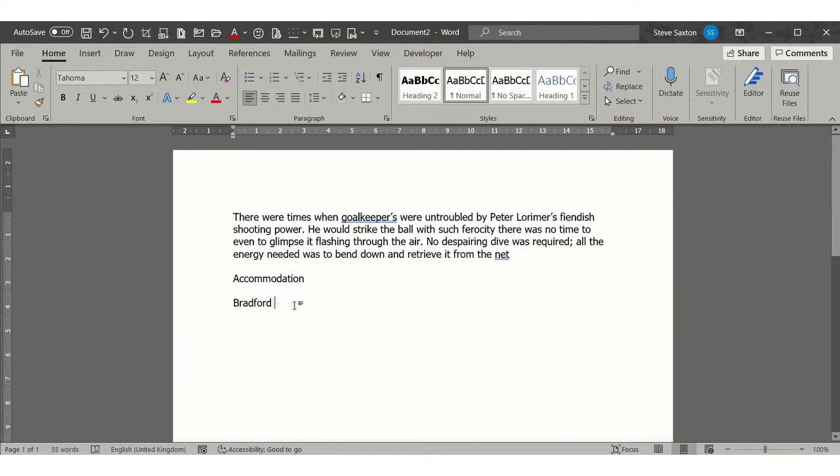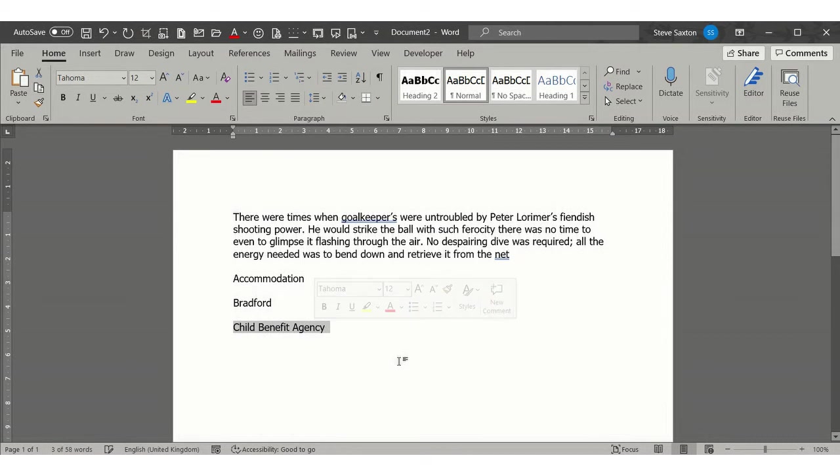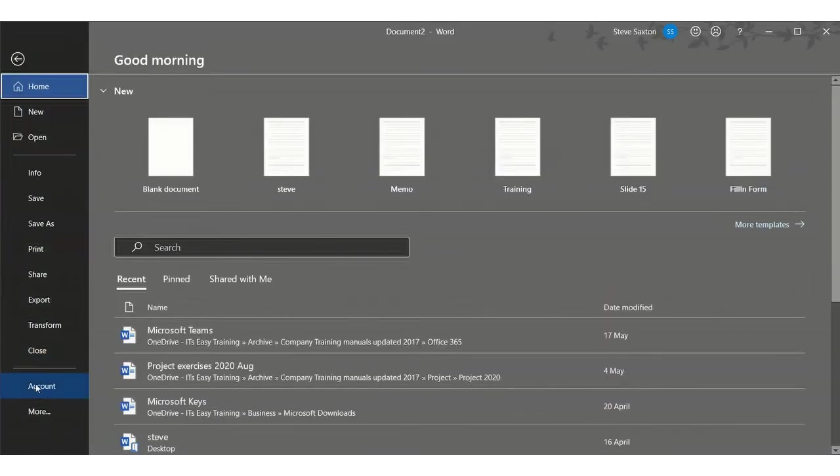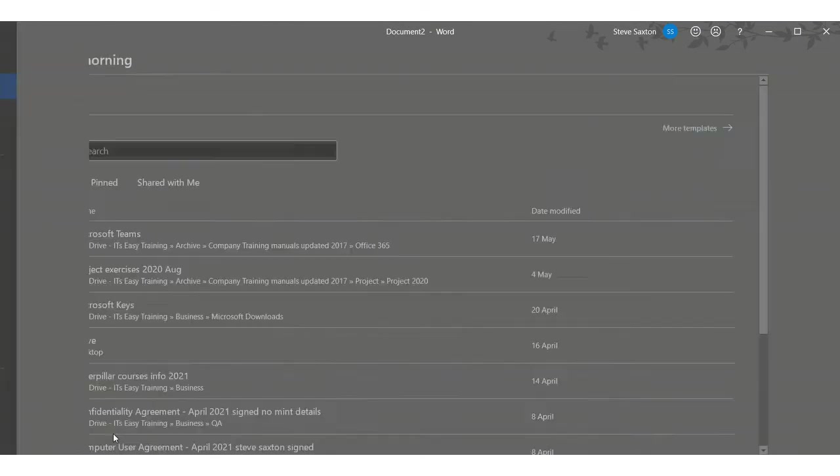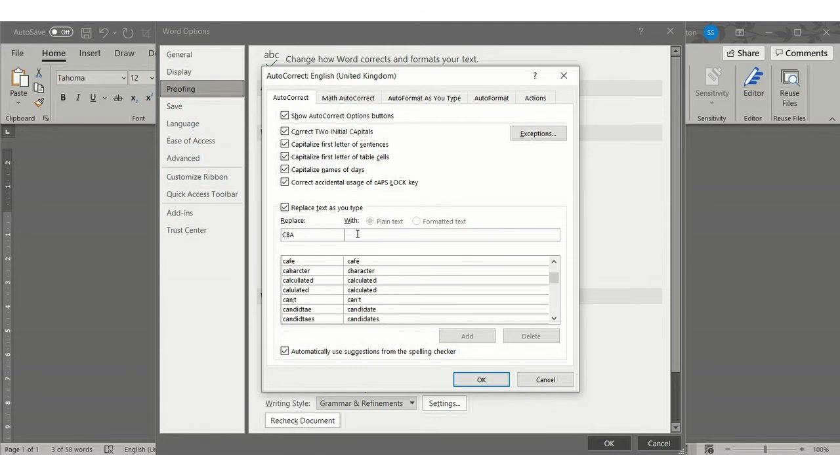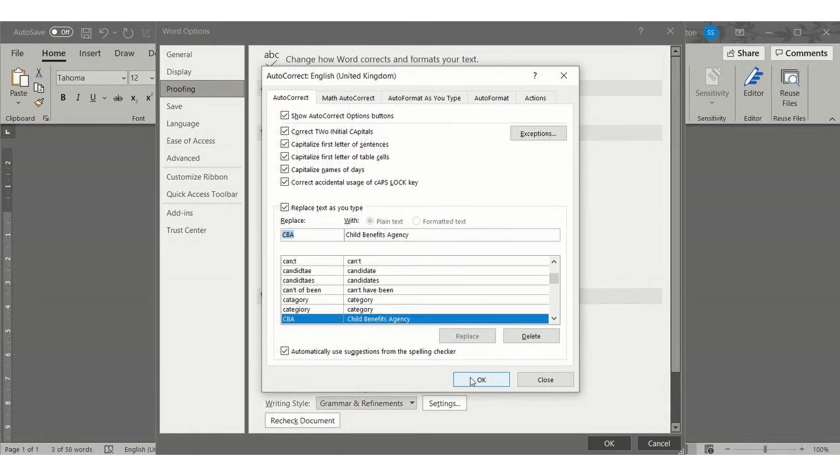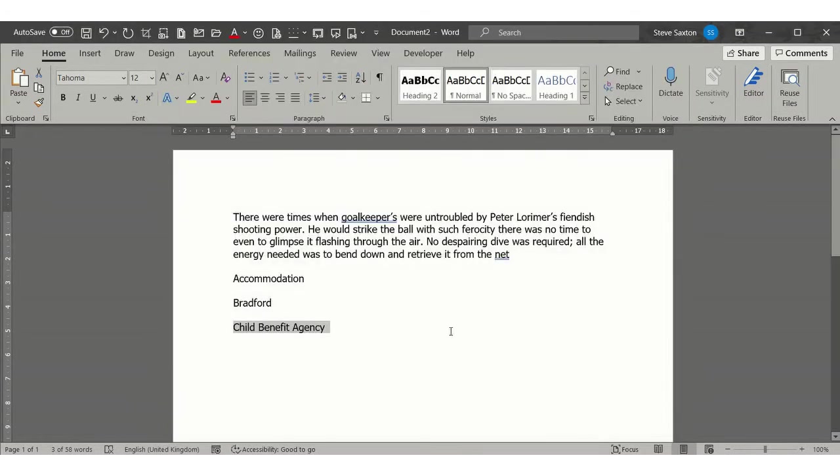The reason for that is if you do an abbreviation, for example, if I put Child Benefits Agency and copy that, put that into AutoCorrect, OK, OK, OK, and then you do CBA...